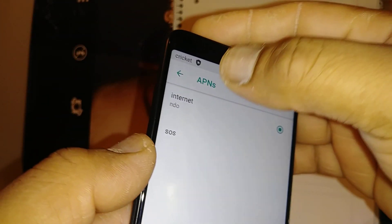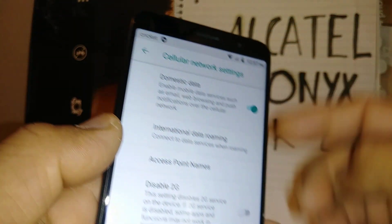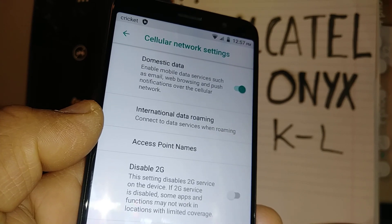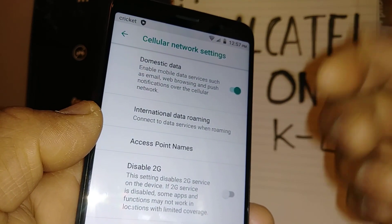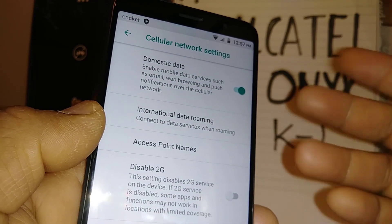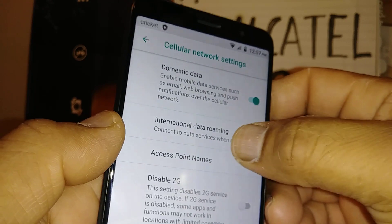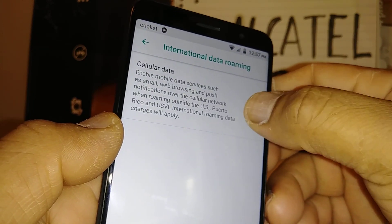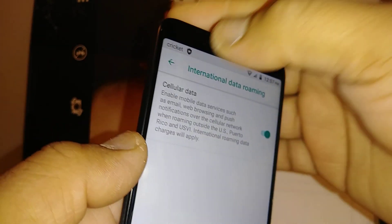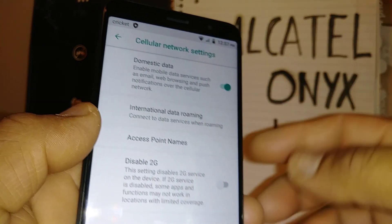Restoring default APN. There you go, that button showed that it was reset successfully. Domestic data has to be on. International data roaming, only if you go overseas you have to turn it on. Within the states, you don't have to worry about it.